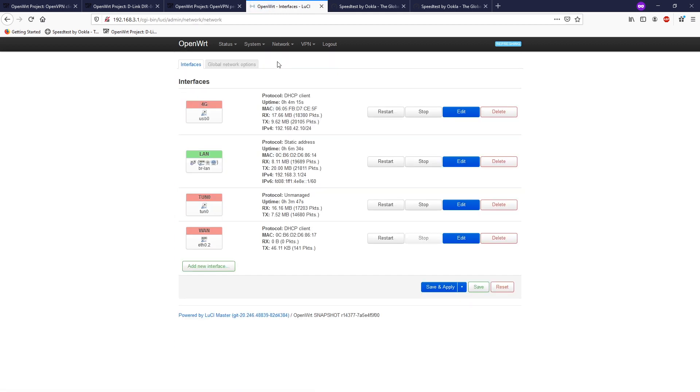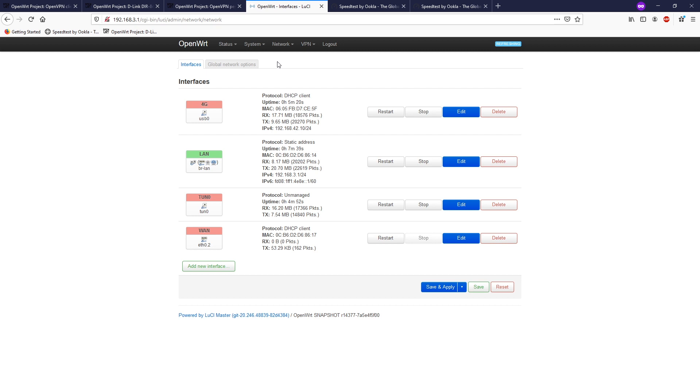We have just successfully configured openvpn client with openwrt. If you have any questions or any ideas, feel free to leave it in the comment section. I will try my best to check all of it and assist you as soon as possible. Once again, thanks for watching. If you found the video helpful, please like, share, and subscribe to the channel to support me. Thanks and see you all in the next video. Bye-bye.